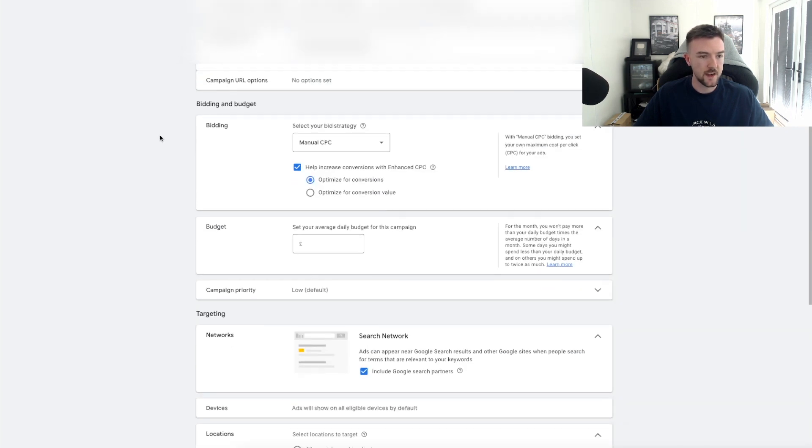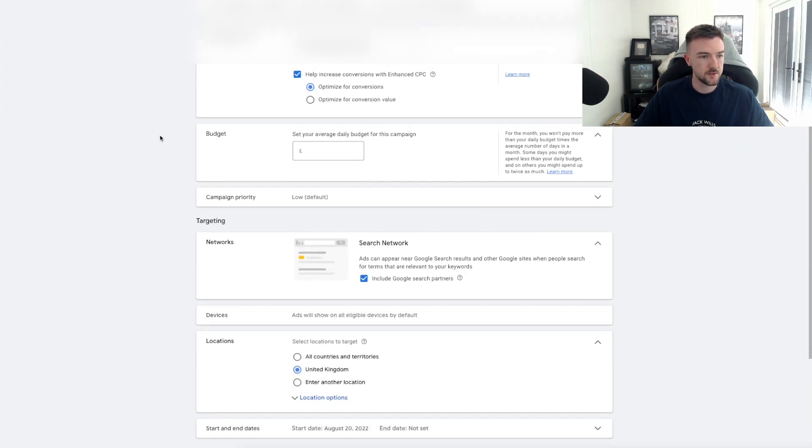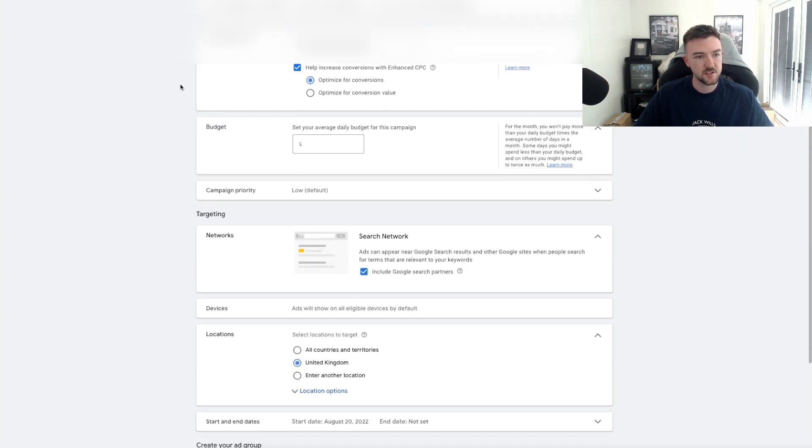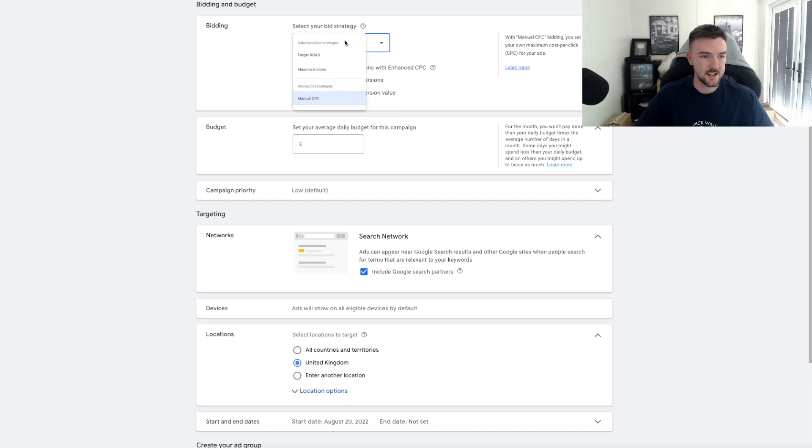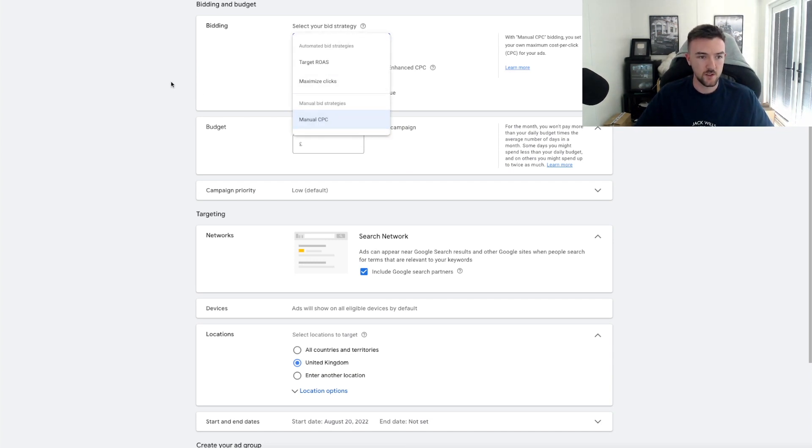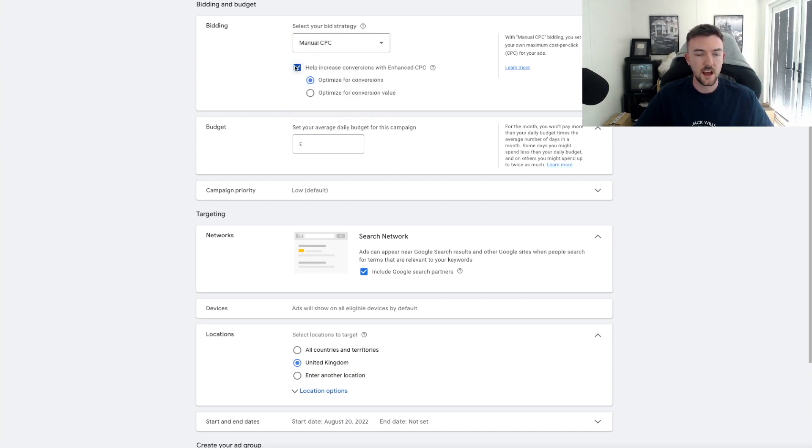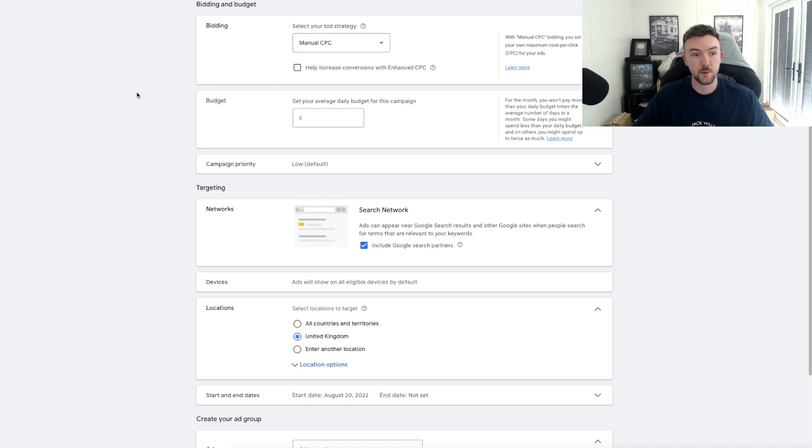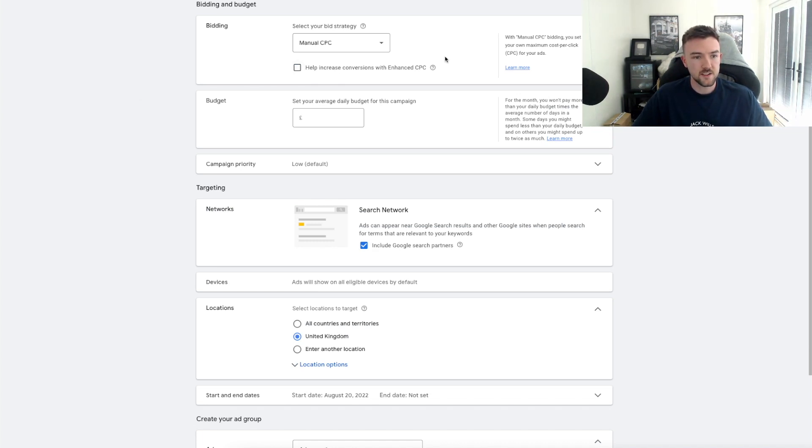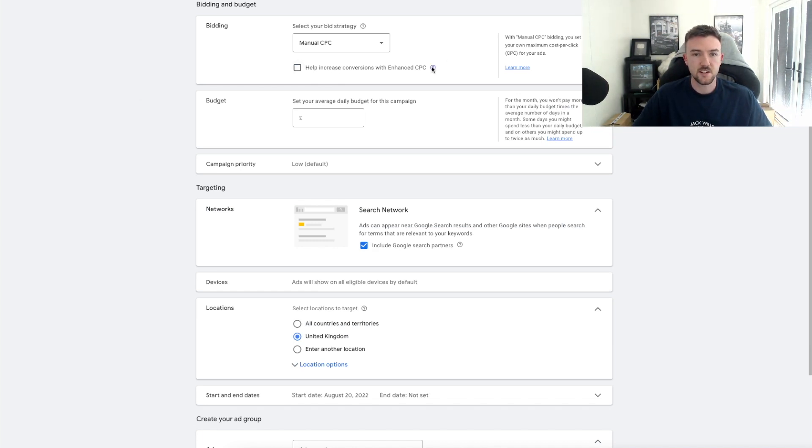For the campaign name, we'll just put Standard Manual Shopping because we are going to be using a manual CPC bidding strategy. On the additional settings, you don't need to worry about that. Scroll down to the Bidding and Budget section. You want to be selecting Manual CPC.